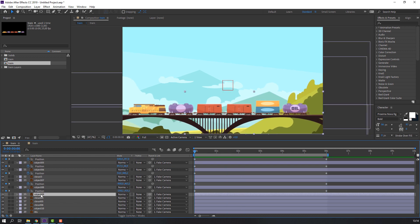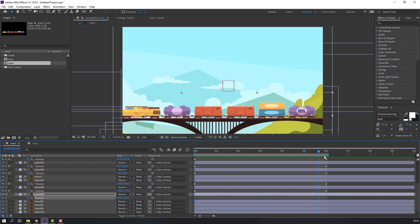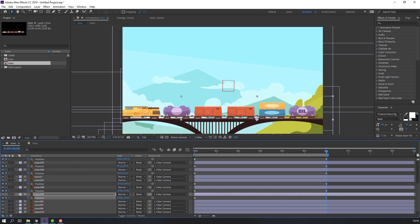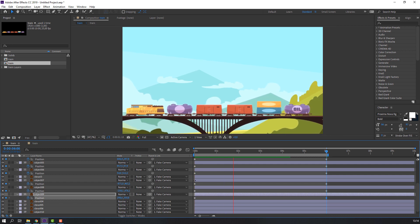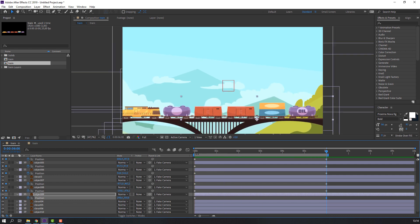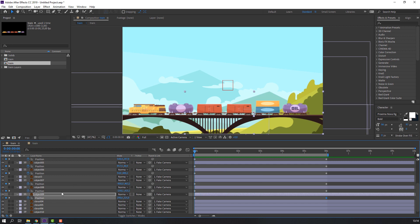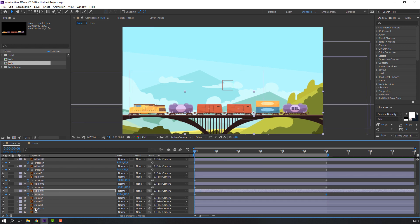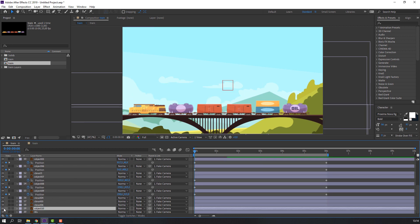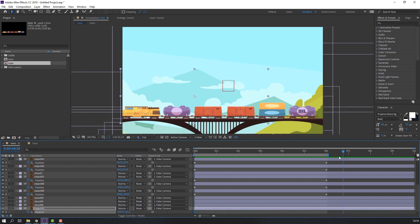Select object nine, press P, make a position keyframe, go to here and move to here, then move down. Object ten: press P, make a position keyframe, go to here and move down.